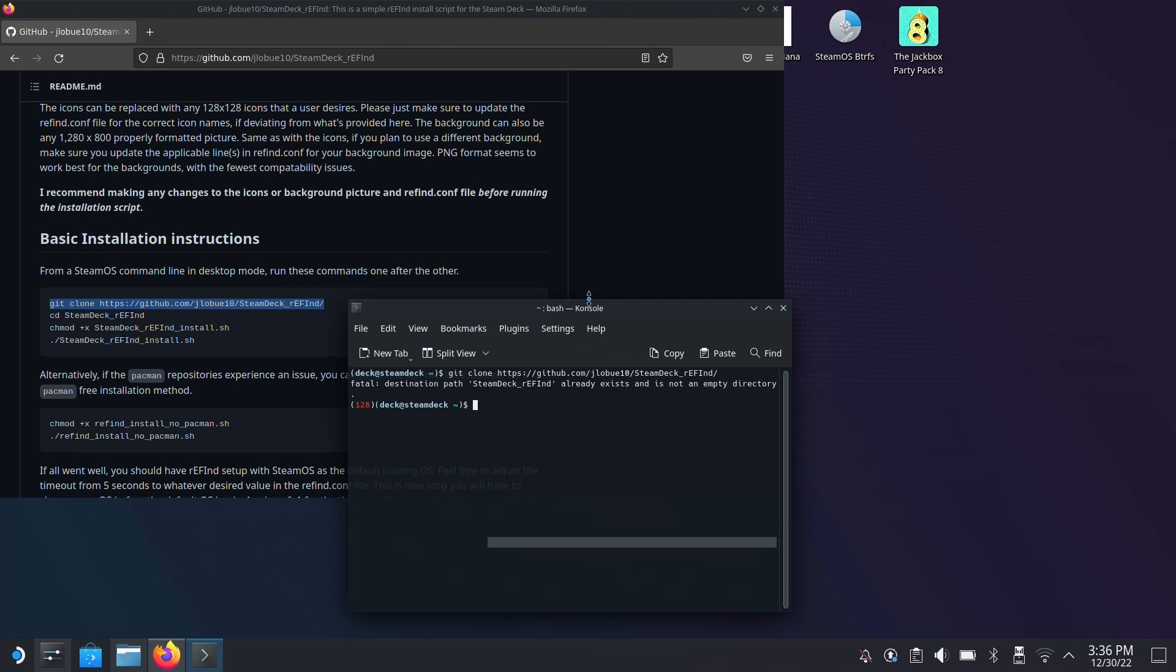If there's a new version of this that you want to install, you can just either change the directory that you're downloading it to and download it to a new place, or go delete the previous contents that are already there and it'll download the new ones. Right now there's not a new version I'm worried about, so I'm not going to worry about doing that.